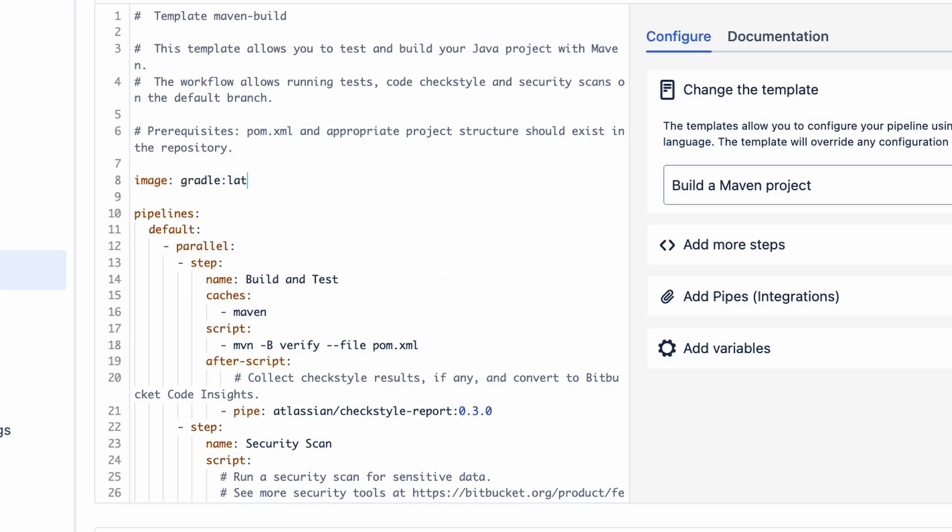Now if you're Team Gradle, then you'd grab the Gradle Latest image and tweak the build command to something like Gradle Clean Test. Or if Python's your jam, you'd pick Python Latest and throw in your PyTest command to run your tests. And for all you NPM fans, you'd snag the Node Latest image.